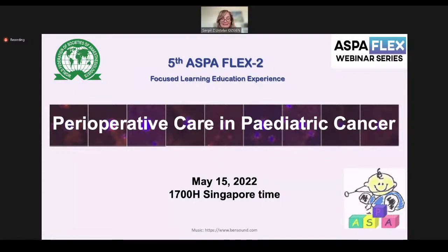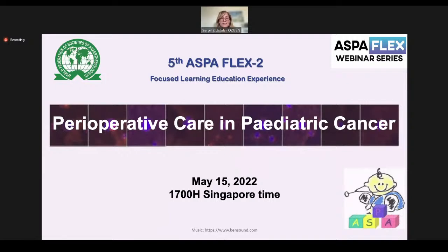Hi, dear attendees. Once more we are together in one of the ASPAFLEX webinar series, as we have been doing for the last two years. In this webinar we will be discussing perioperative care in pediatric cancer patients. These children have to undergo many series of operations and therapies under anesthesia, and they are very fragile.